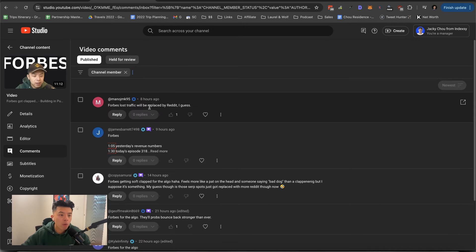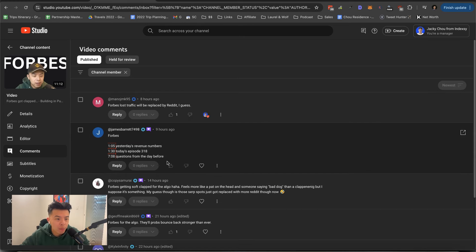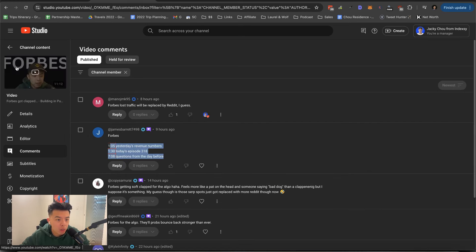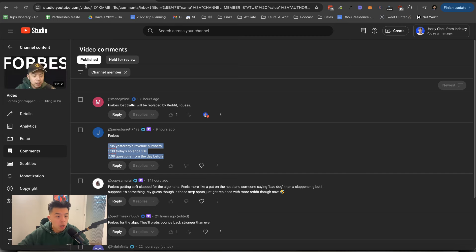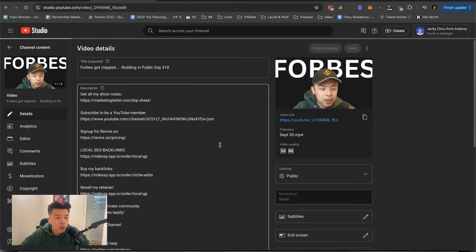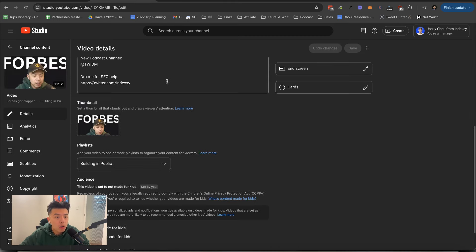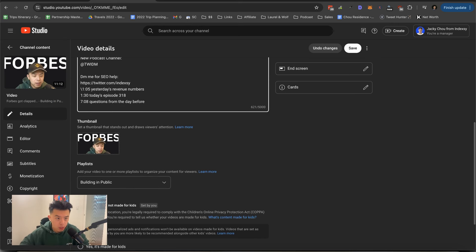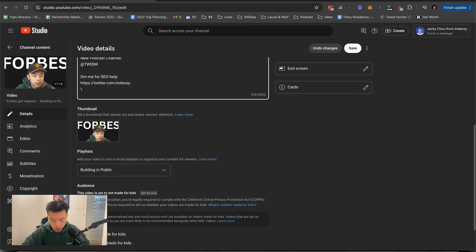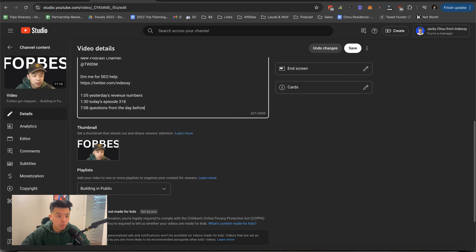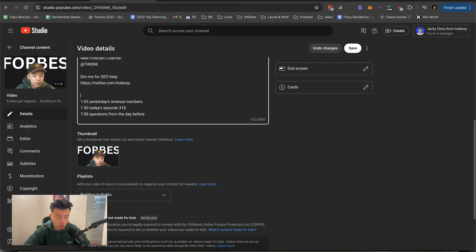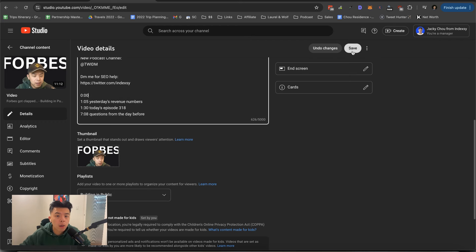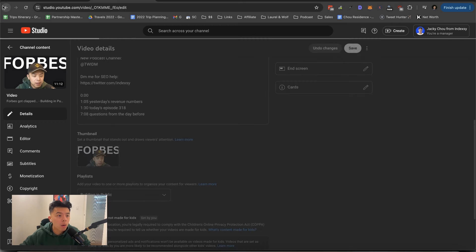All righty. So Forbes lost traffic, will be replaced by Reddit, I guess. Yeah, let's do that. Thanks James for this. Let me add it in real quick to my notes. James doing God's work really.